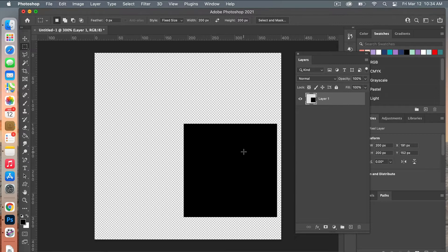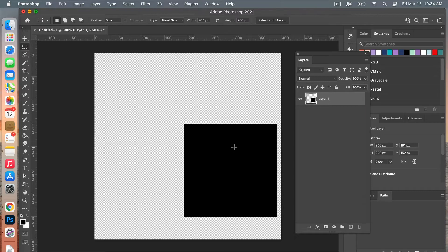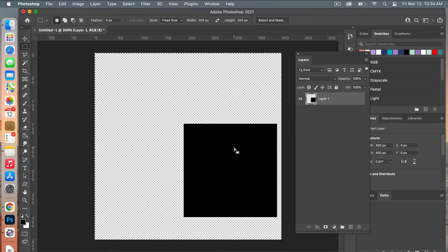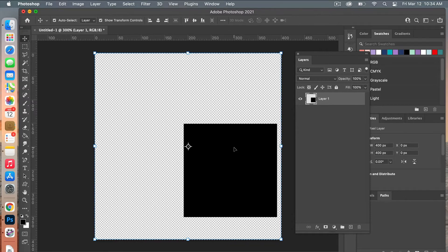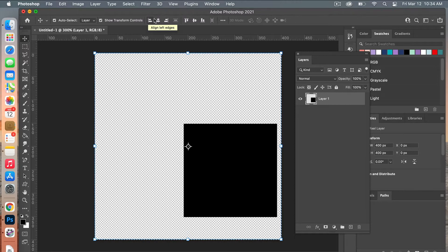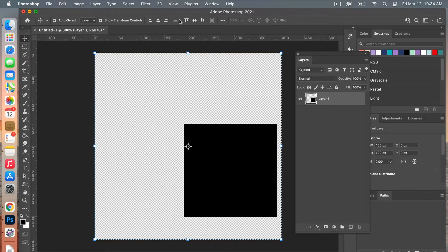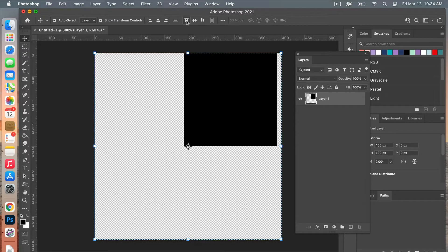We're going to orient it on our canvas here, so I'm going to select the Marquee Tool again. I'm going to do Command A to select all, and then from here we'll do V to move to our Move Tool. What that does is by selecting all, it pulls up these controls here at the top so we can orient it on our canvas. I'm going to align it to the top and then align it to the left edge.